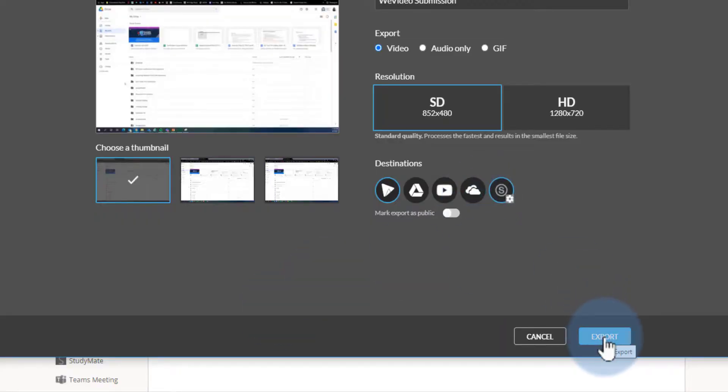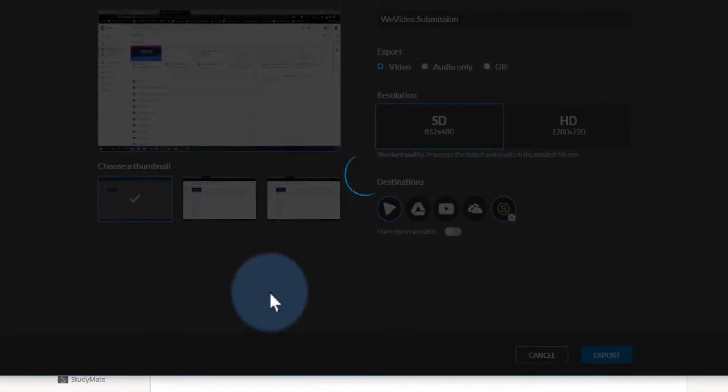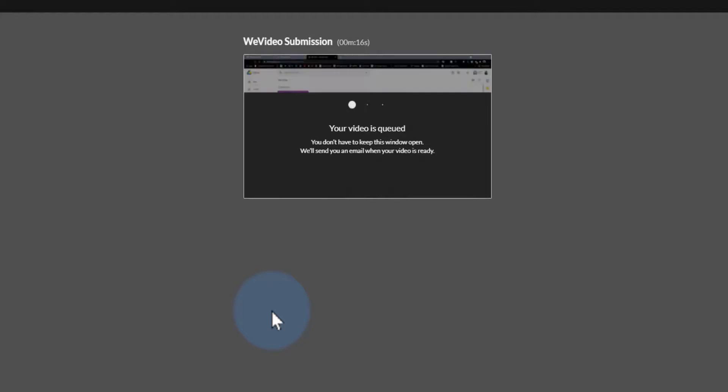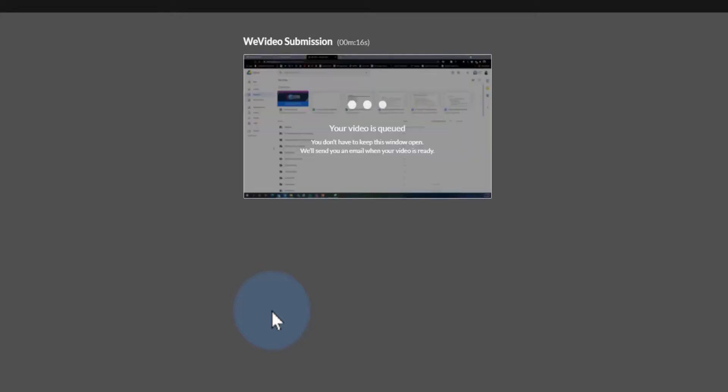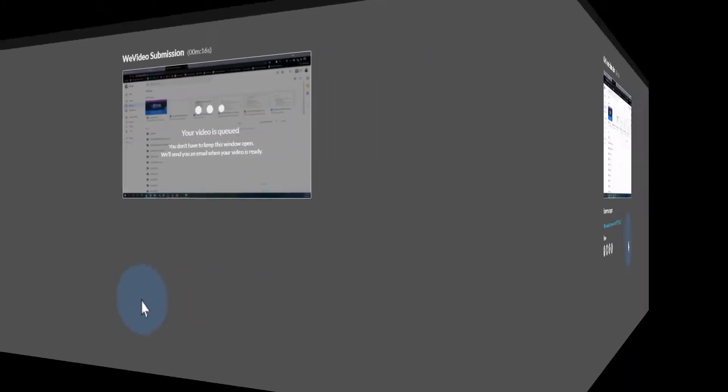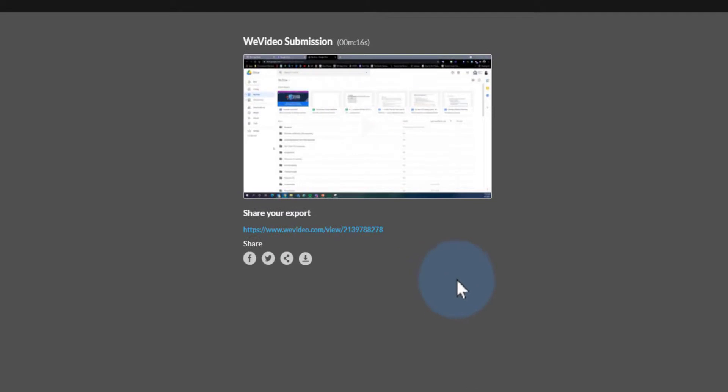Then I will go ahead and select Export. Depending on the size of your video, that's how long they're going to have to wait. Now that the submission has been completed, I'm going to go back to the Schoology page.